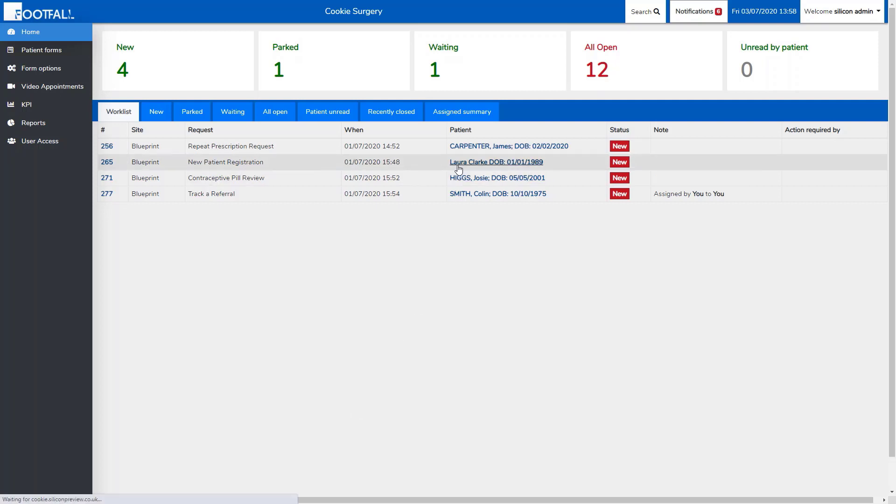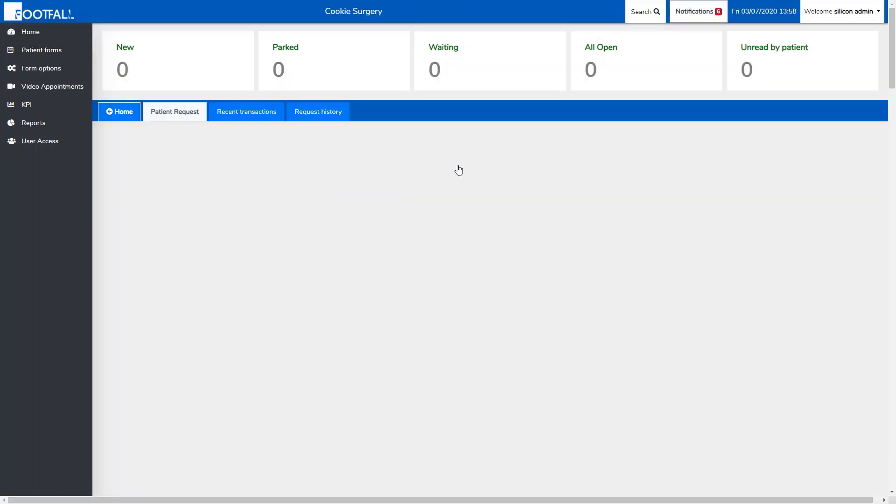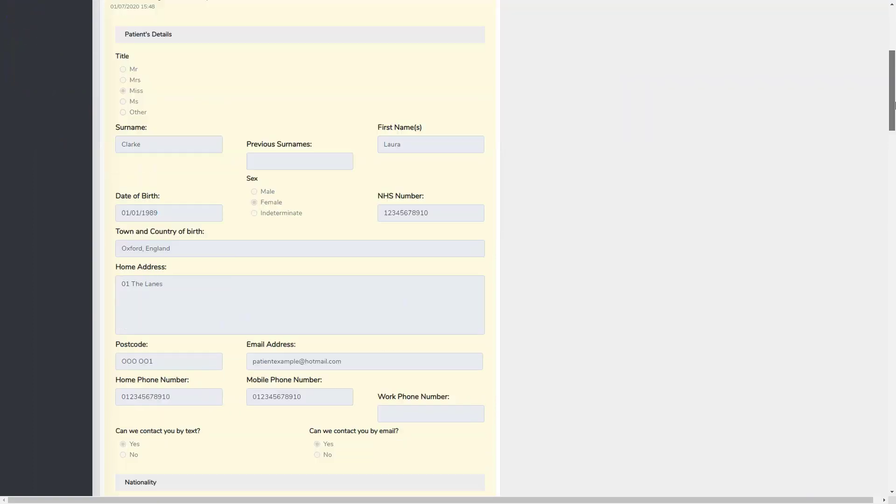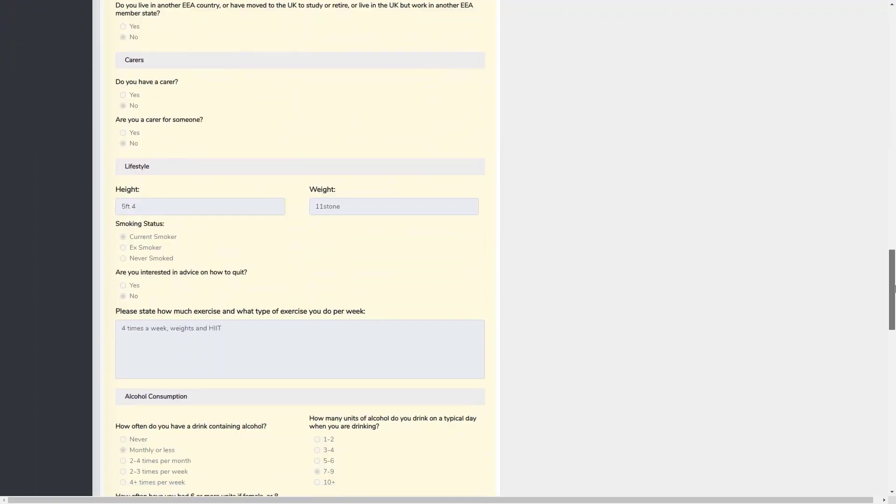Here we have a patient registration form and after checking we have all the information on the form, we can respond to the patient and ask them to provide ID.